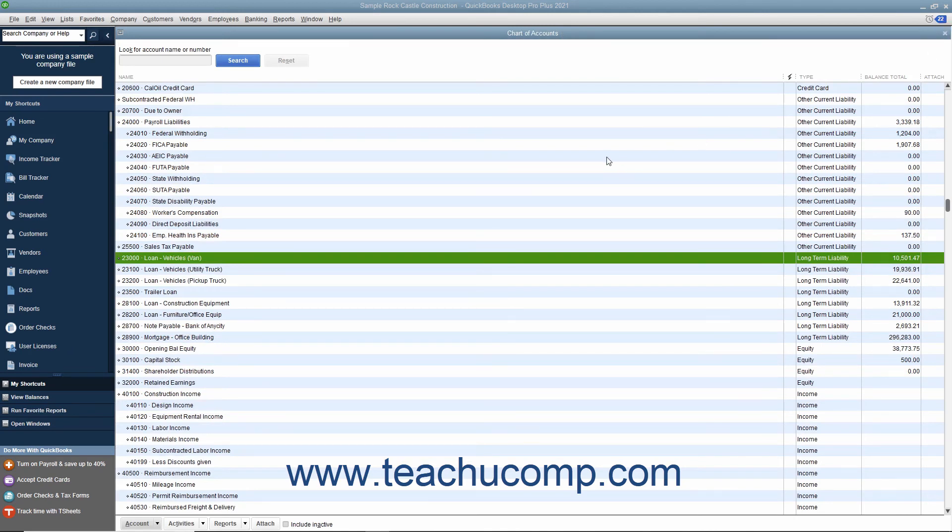You can also make use of the Loan Manager within QuickBooks to assist you in creating loan payments if you know the terms of the loan.